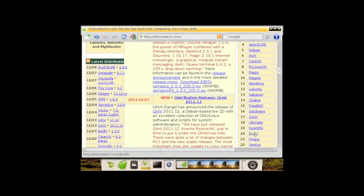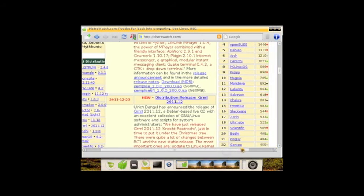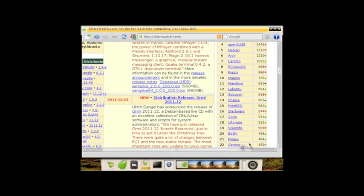Bodhi is actually ranked 20th on DistroWatch, which is pretty good. Definitely a distribution people are starting to use. Let's scroll to the right. You can see it's on an uptick as well, which is really nice.